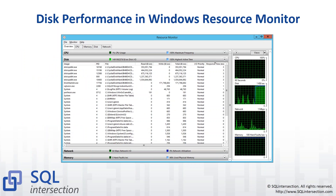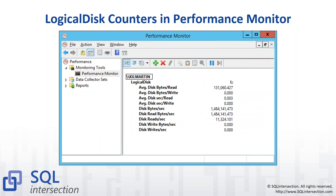Windows Resource Monitor lets you sort columns and see your latency for reads and writes, and see how hard it's working for reads and writes — giving you a quick idea of how your I/O system is working in real time. The most important logical disk counters are in Perfmon, though this only gives you a disk-level view, not a file-level view, unfortunately.